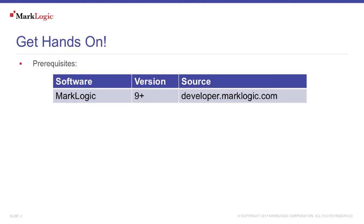To follow along with this tutorial, you'll need to download and install MarkLogic. You can do so by visiting developer.marklogic.com.